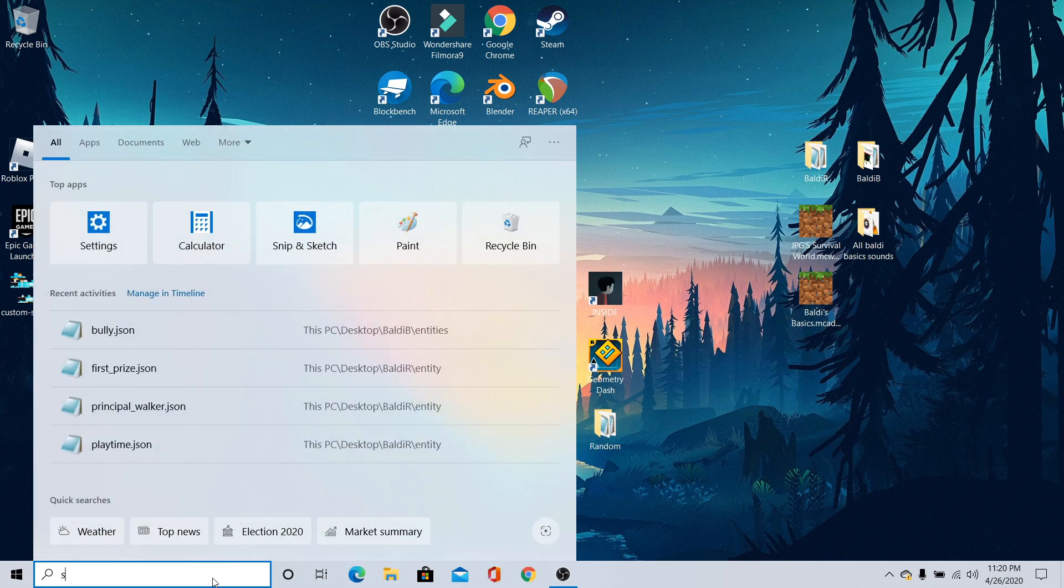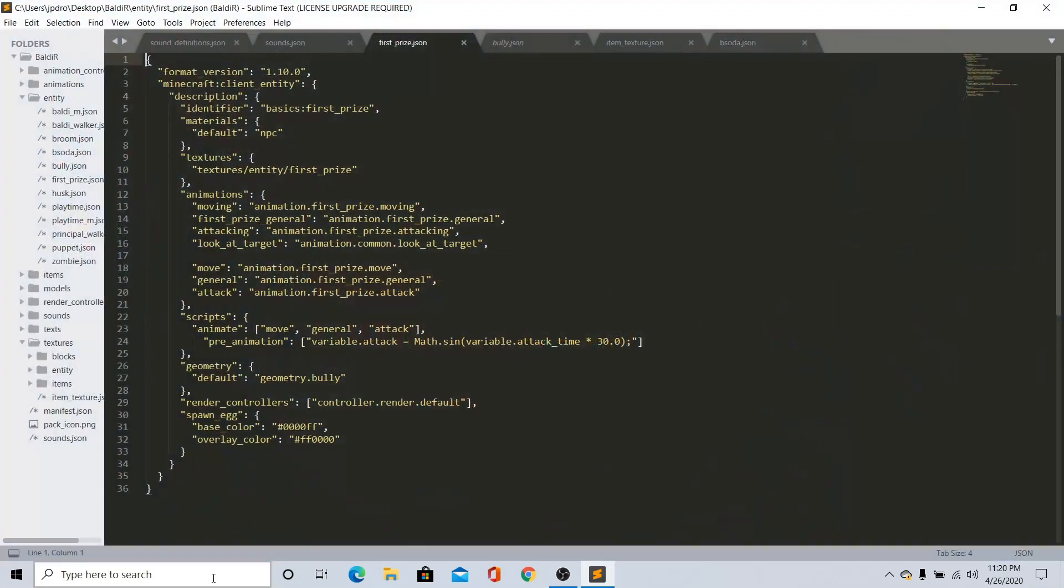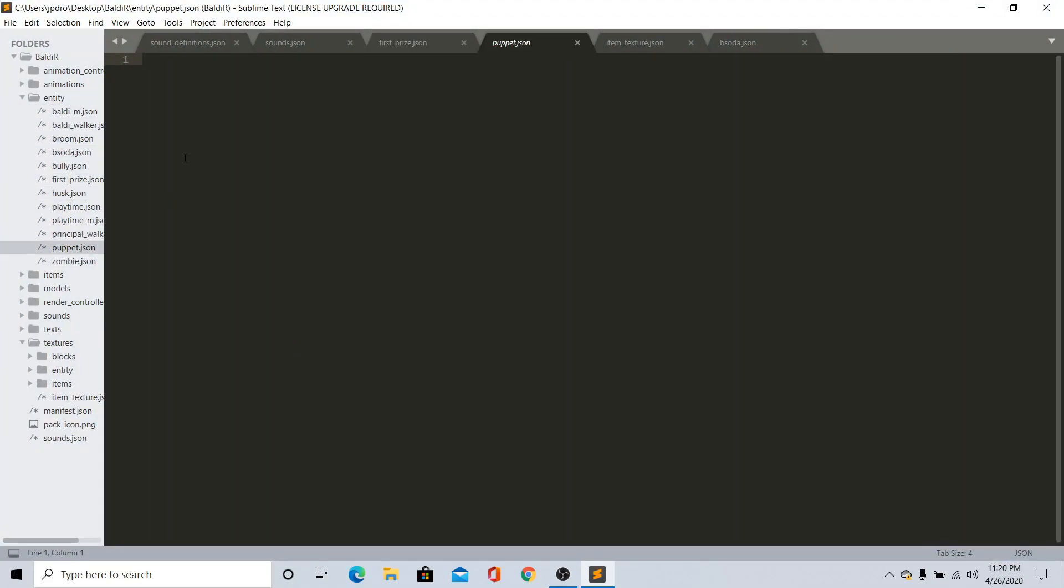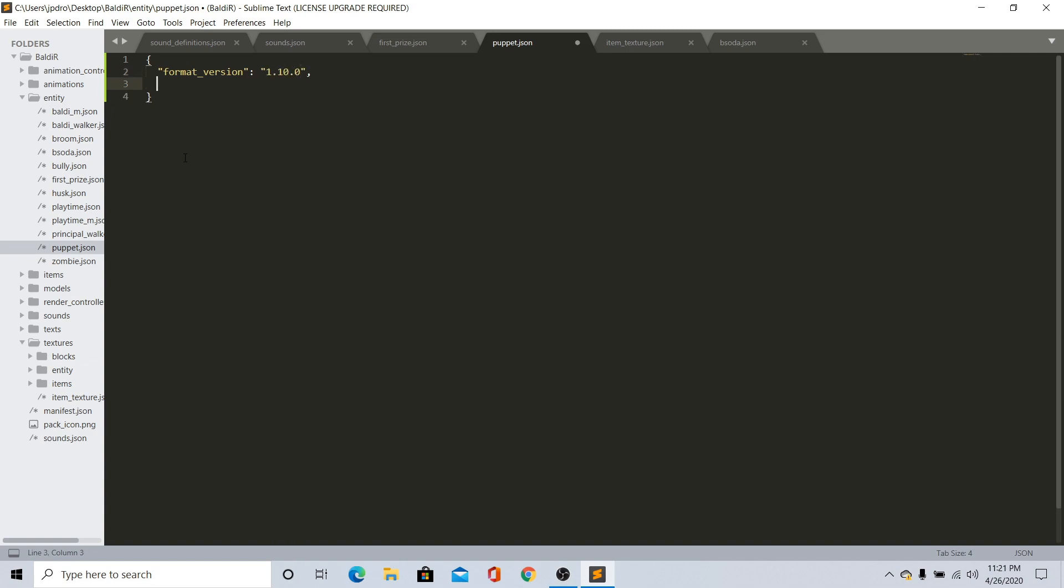Once you call this, go ahead and apply that. Now go to the text. This is important. Once you're here, go ahead and make sure it's only two - format_version - and just put the version, it's 1.10.0.